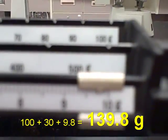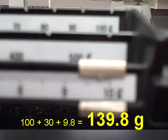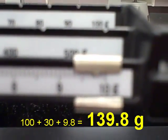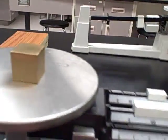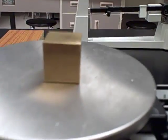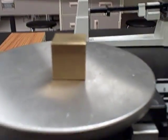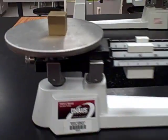So, 139.8. 139.8 grams would be the mass of this cube. That's how you use a triple beam balance to measure mass.